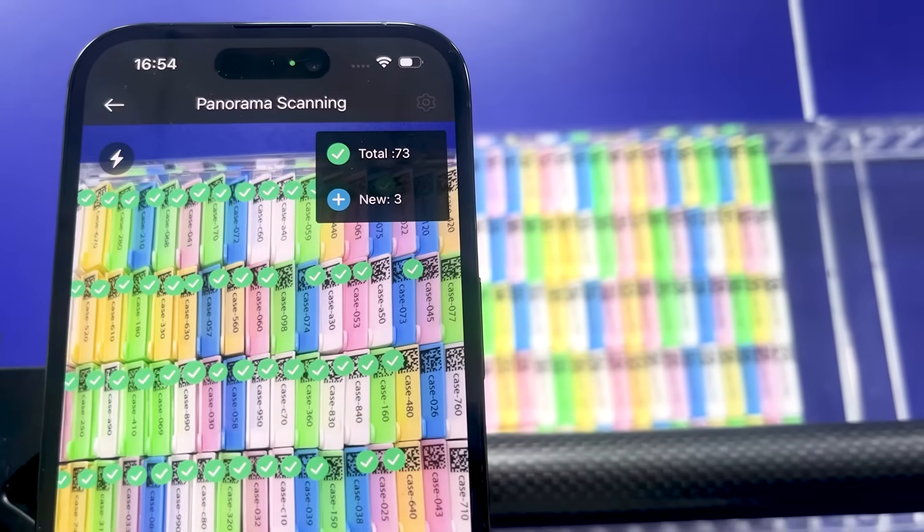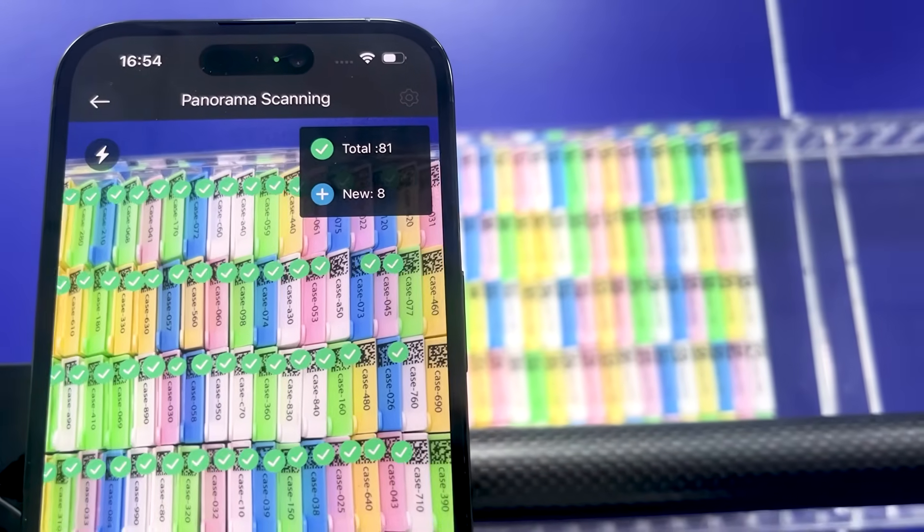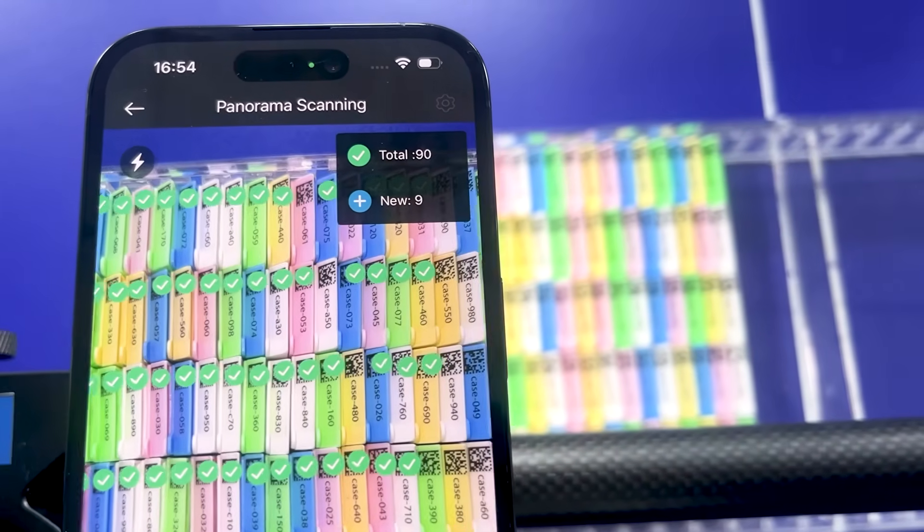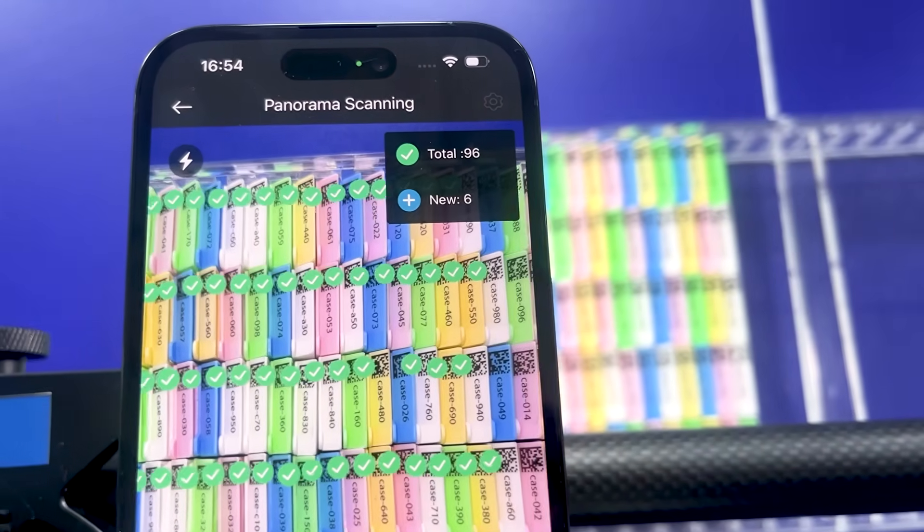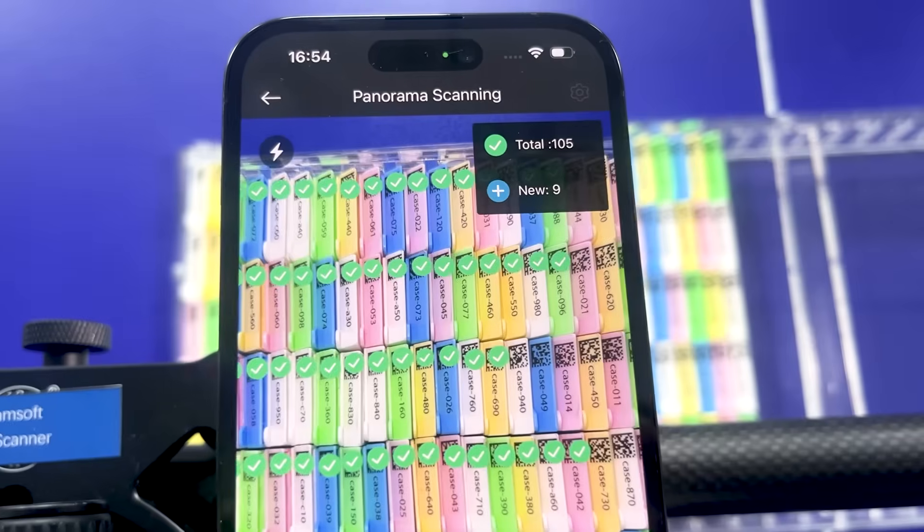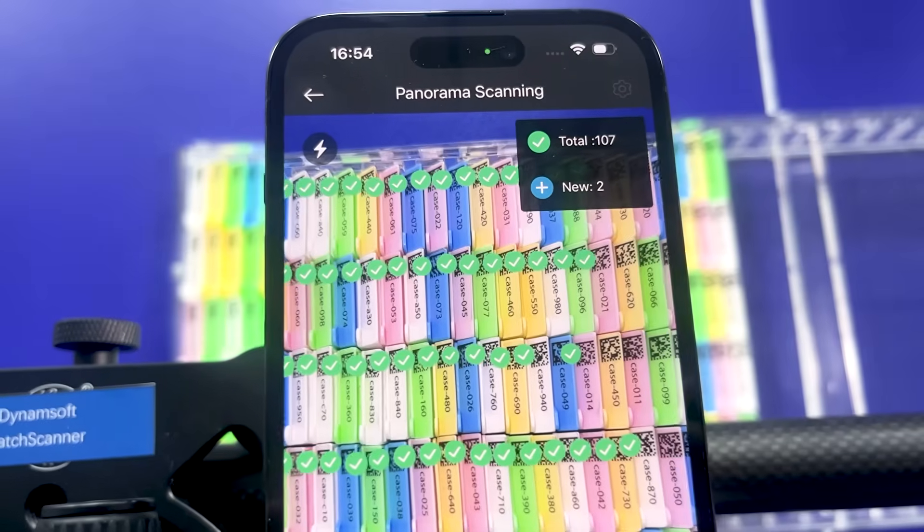It's time to move beyond traditional scanners. Try Dynamsoft Batch Barcode Scanner and bring automation to your lab. Thanks for watching!